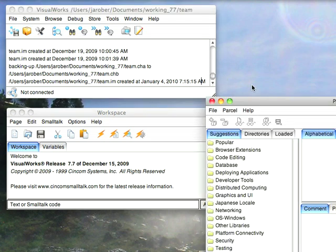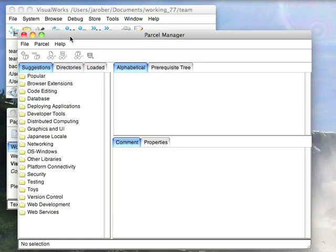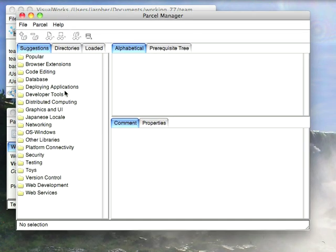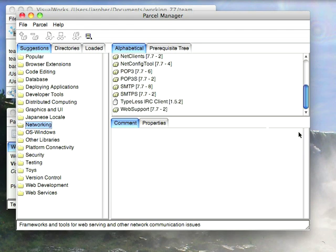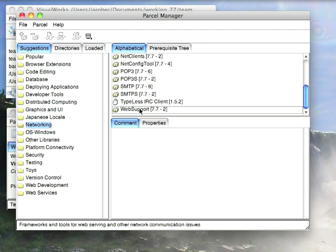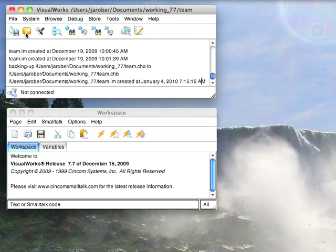And to give you an idea of what we're on about, let's go to the Parcel Manager and we'll go down here to Networking. Scroll down. You'll see this package called Web Support. Now it turns out I normally load this because I load all the network stuff. So let's just close that out. But that shows you where to get this.